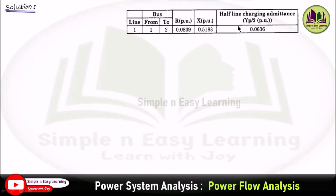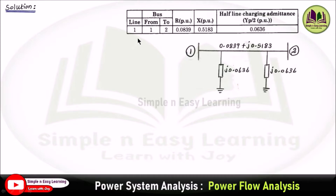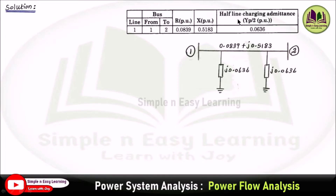Consider the given table and draw the diagram. Here there are only two buses — bus 1 and bus 2 — with a single line connected between them, and the line resistance and reactances are specified. We can write the resistance and reactance as an impedance R plus J into X, that is 0.0839 plus J into 0.5183. This is the line impedance, and the half line charging admittances are presented at both ends of the line: J 0.0636 on each side.